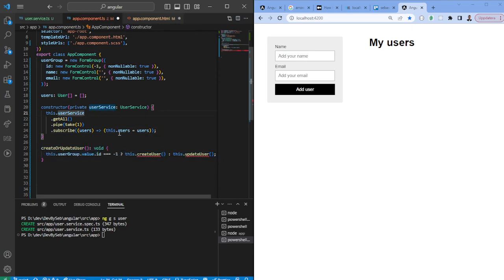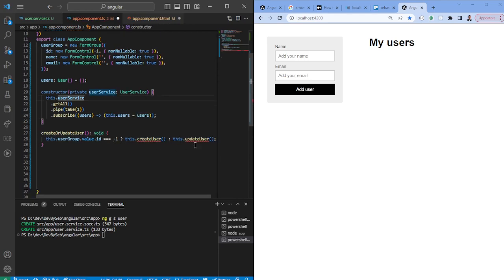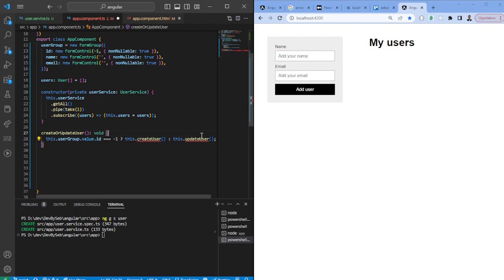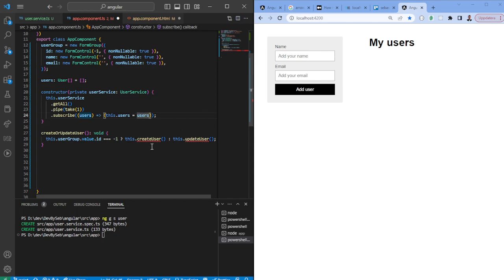The next thing we want is a function called createOrUpdateUser. Here we check if the ID is equal to minus one — which means it's the default value and thus a new user — and then we call createUser. If not, we call updateUser because we have a defined ID greater than minus one, meaning an existing user starting from zero up to infinity.